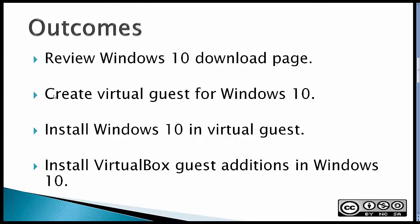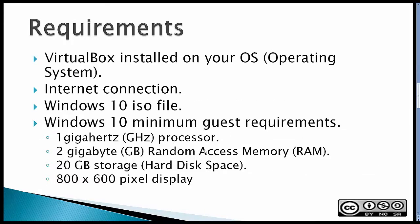Then I'm going to create a Virtual Guest for Windows 10, install Windows 10 in the Virtual Guest, and finally install VirtualBox Guest Editions in Windows 10.